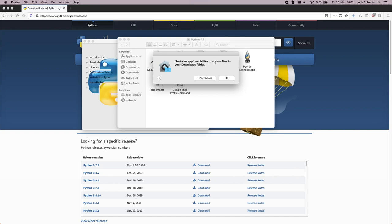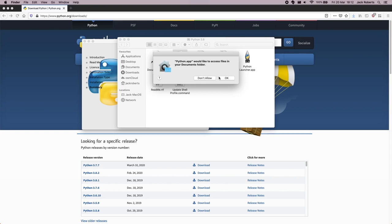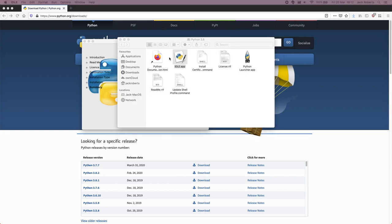Do I want it to access my downloads folder? I'm happy for that. Now, the thing that's most important here is this app called IDLE. So I'm going to go ahead and open that, allow it access to my documents and IDLE.